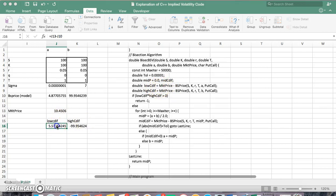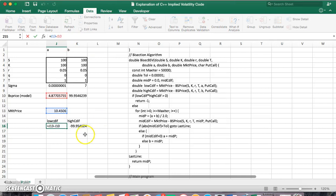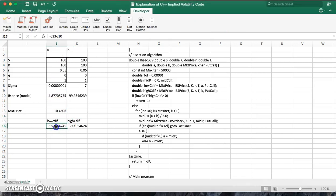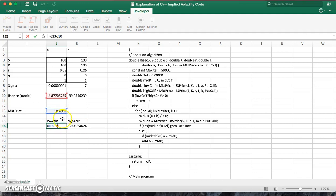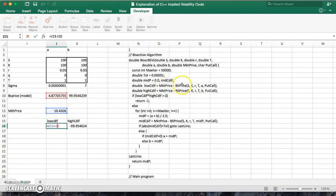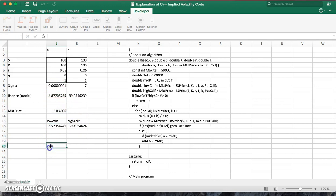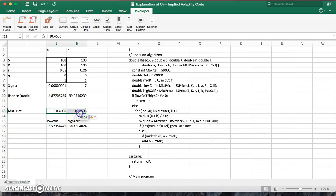And so if you like the low CDIF is the market price, this price. So we have 10.45 and we're subtracting away the 4.87 option. So if you like, the market price subtract away the price from the model with the lower volatility of this magnitude.